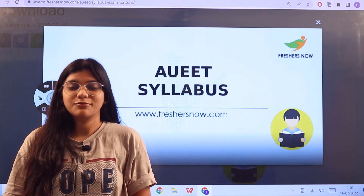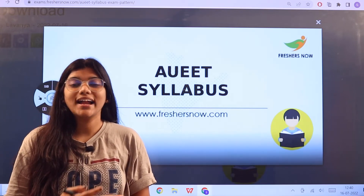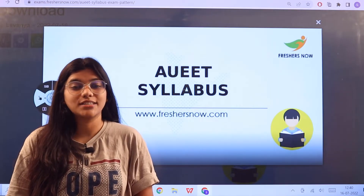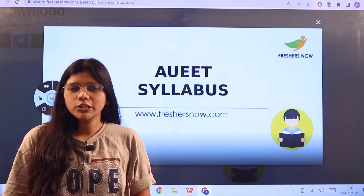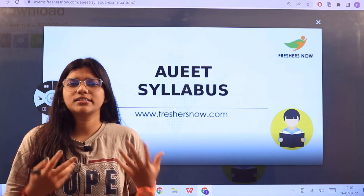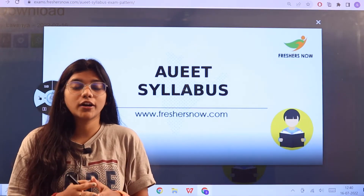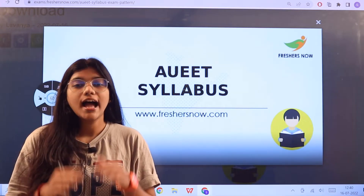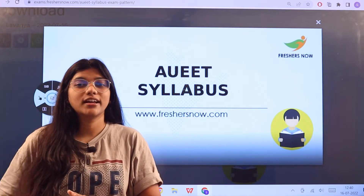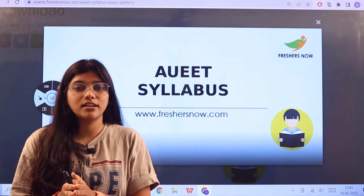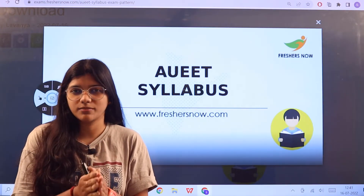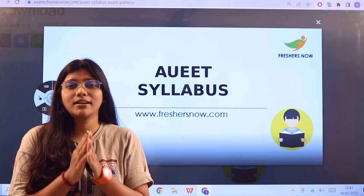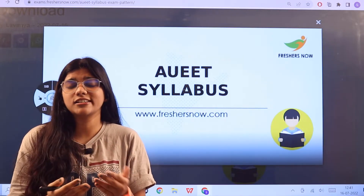Hello everyone, welcome back to our channel Freshers Now. In this video we are going to know about the AUEET examination pattern as well as the syllabus. This will give you an idea and insight about how the exam is structured, as well as what topics you can create a checklist for yourself for a convenient and productive preparation.